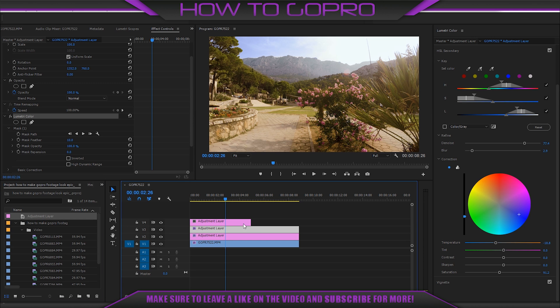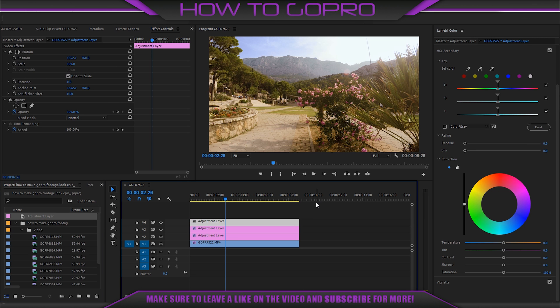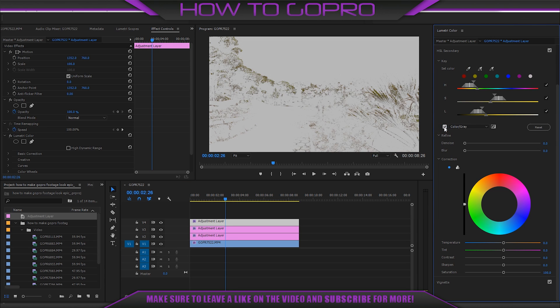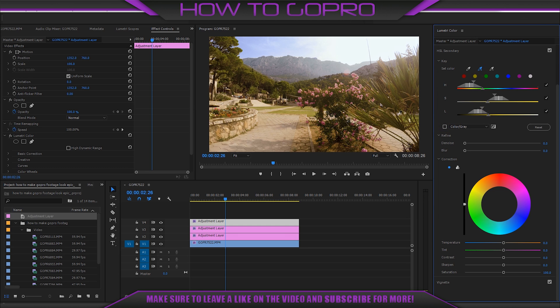Do the same things. Drag adjustment layer again. Choose HSL secondary. We need to find the green color on the frame. Increase it a little bit.